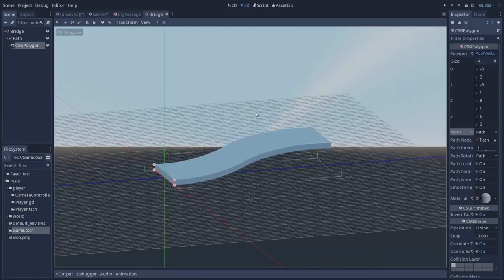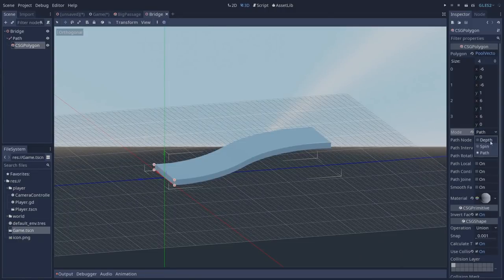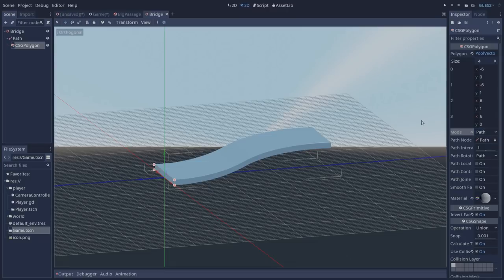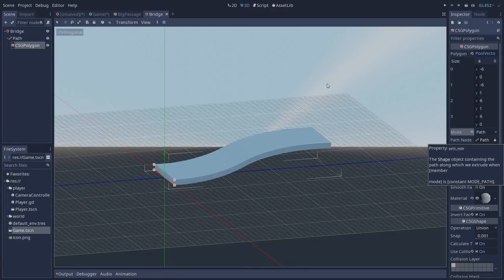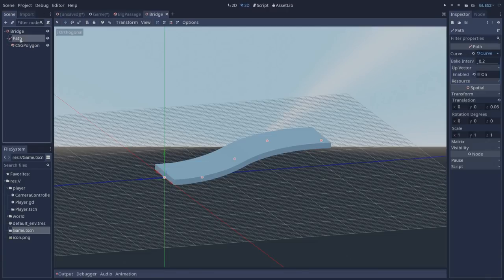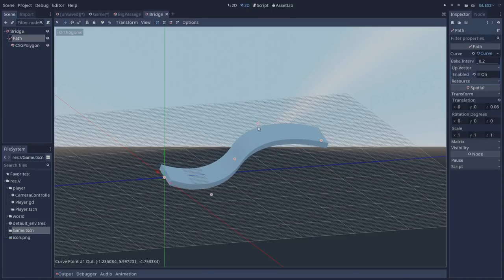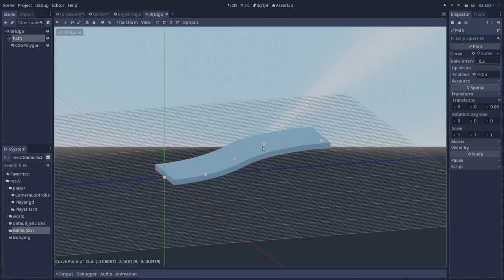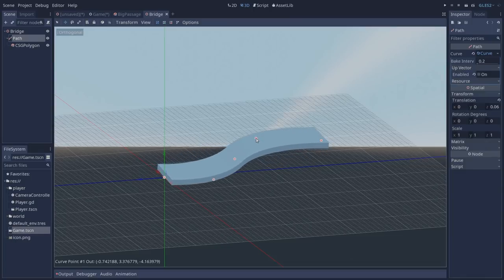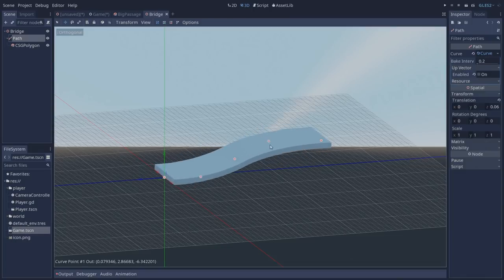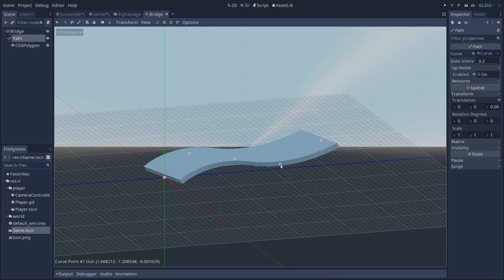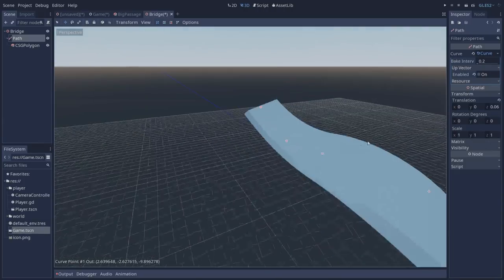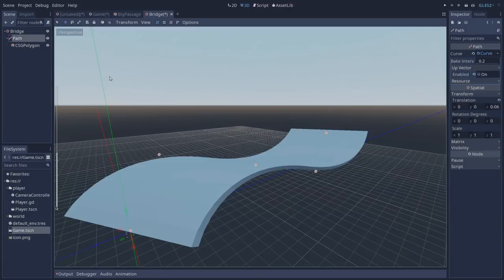The CSG polygon has three modes: depth, spin and path. The one that we are using here is the path, and this is going to make our CSG polygon expect a path to be set here on the path node. If we decide to modify our path you can see that the CSG polygon is going to update itself, and this makes it really easy to modify our game and create complex shapes by using paths.